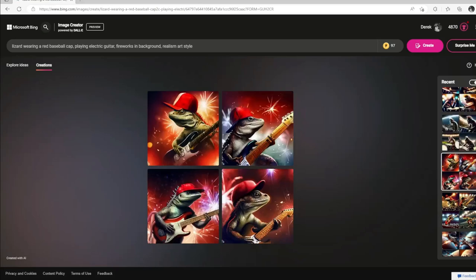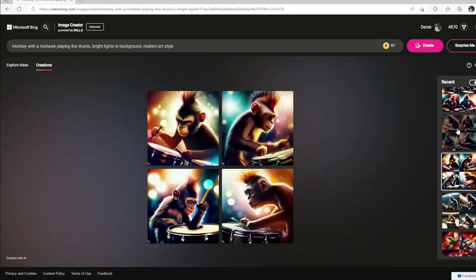I hope you guys liked the video. You can do so much with AI art — really, your imagination is your only limitation. I like the Microsoft Bing image creator because it's free and you can do some really cool images with it. If you guys liked the video, please give us a like and subscribe, and we will keep coming out with more AI art videos.